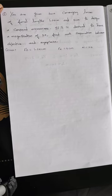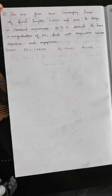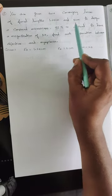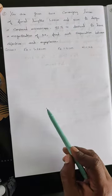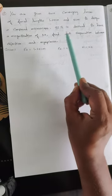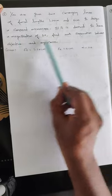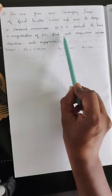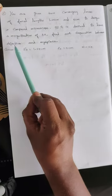All right guys, question number two. You are given two converging lenses of focal length 1.25 centimeter and 5 centimeter to design a compound microscope. If it is desired to have a magnification of 30, find out the separation between the objective and eyepiece.